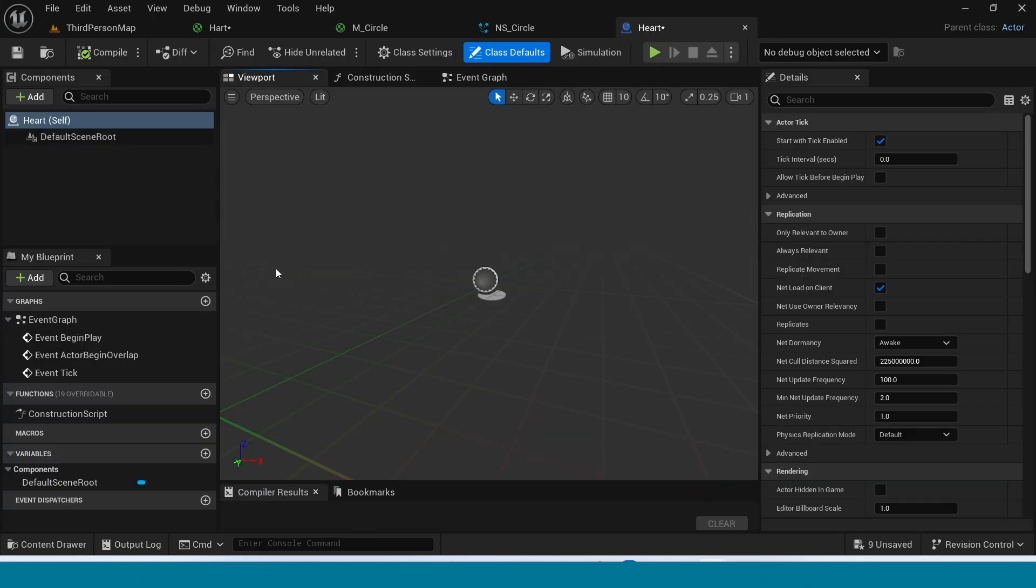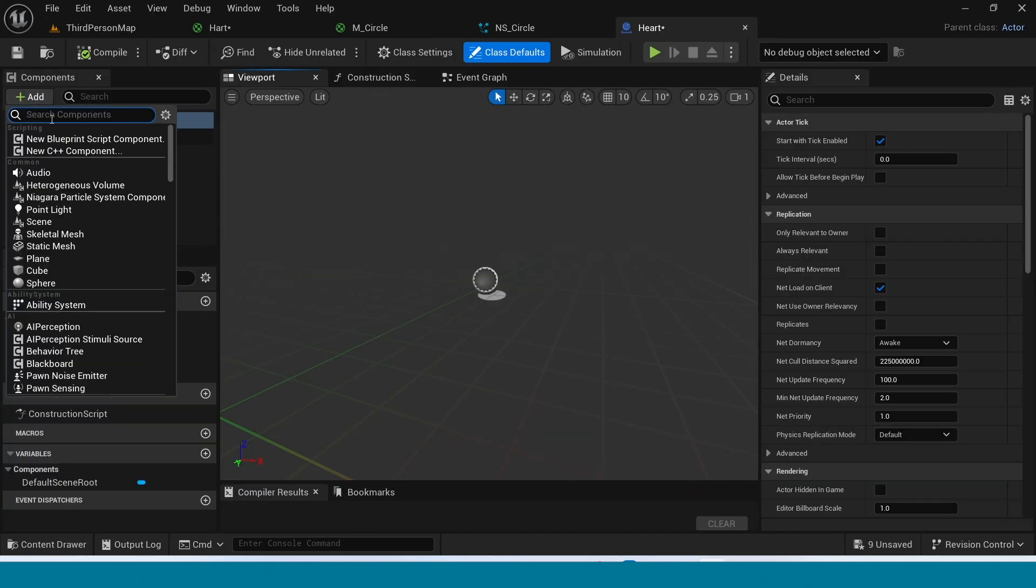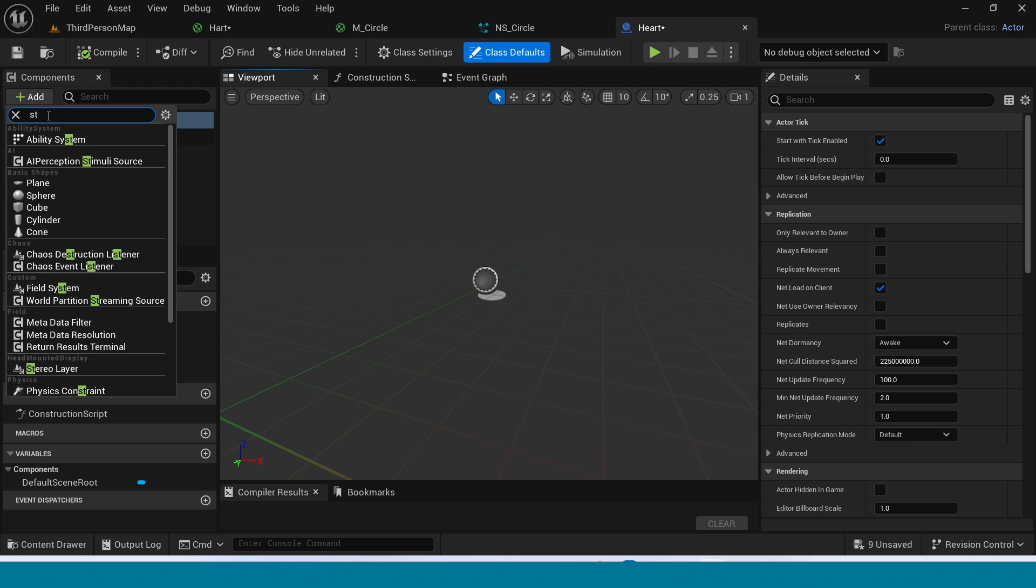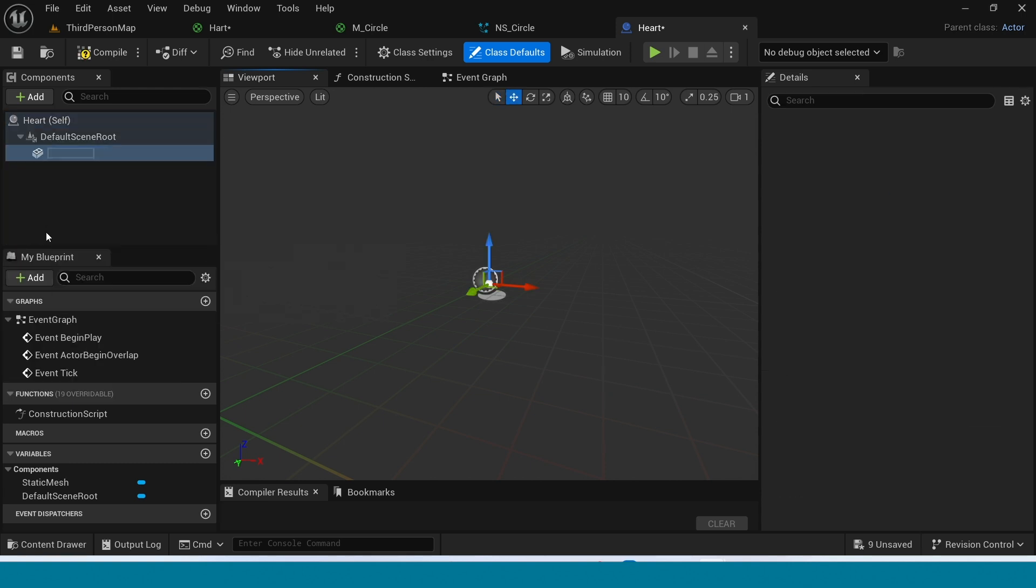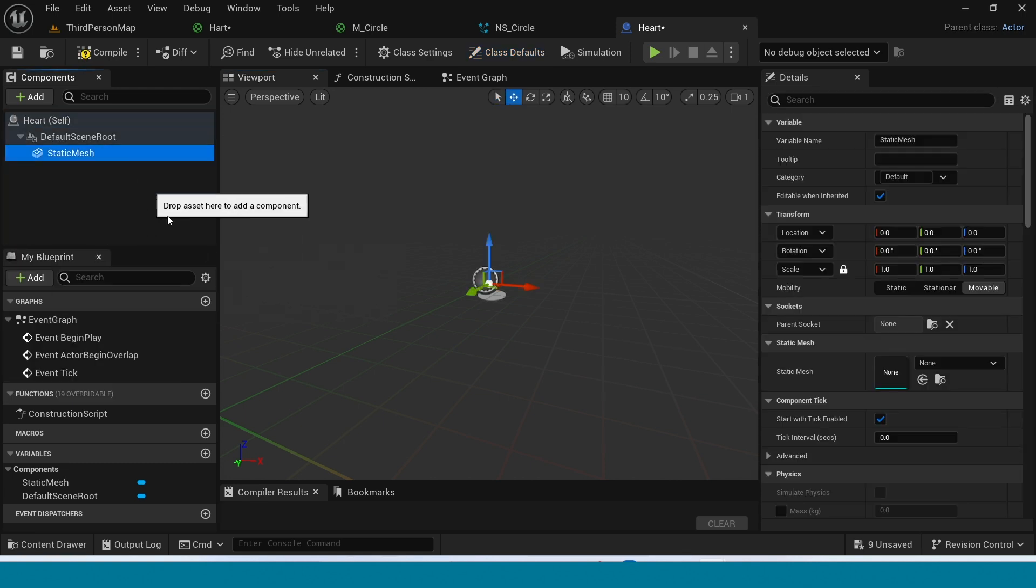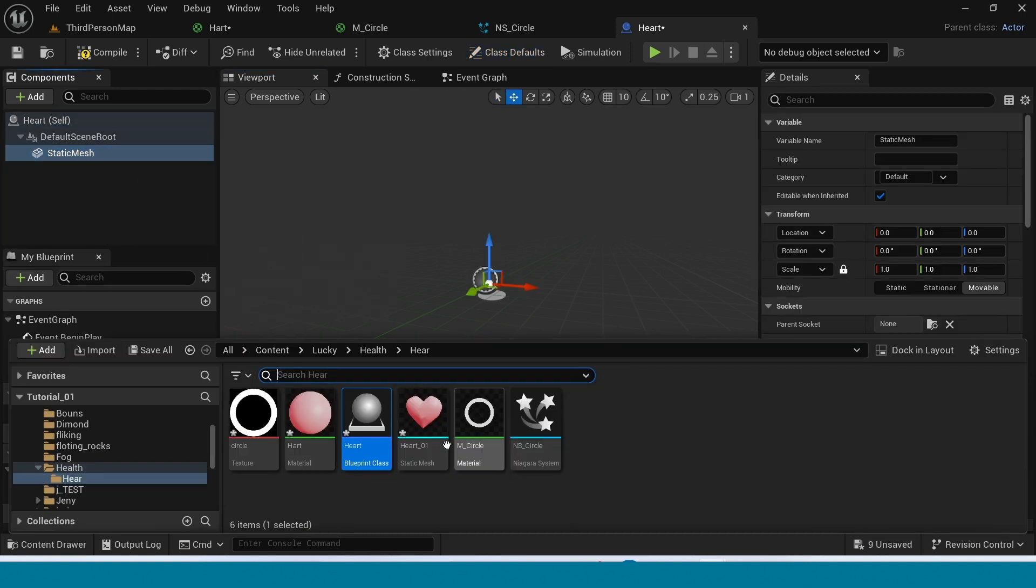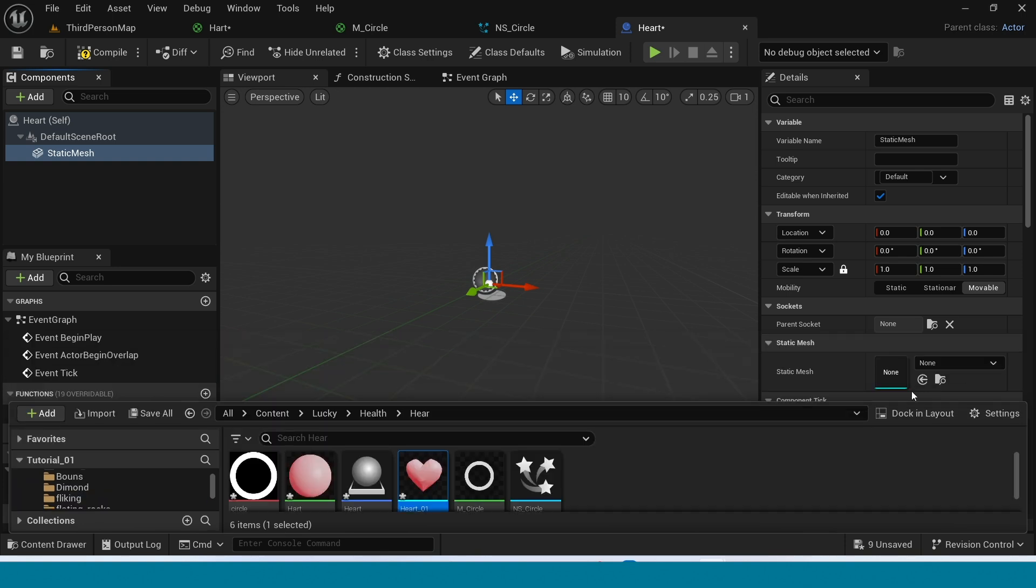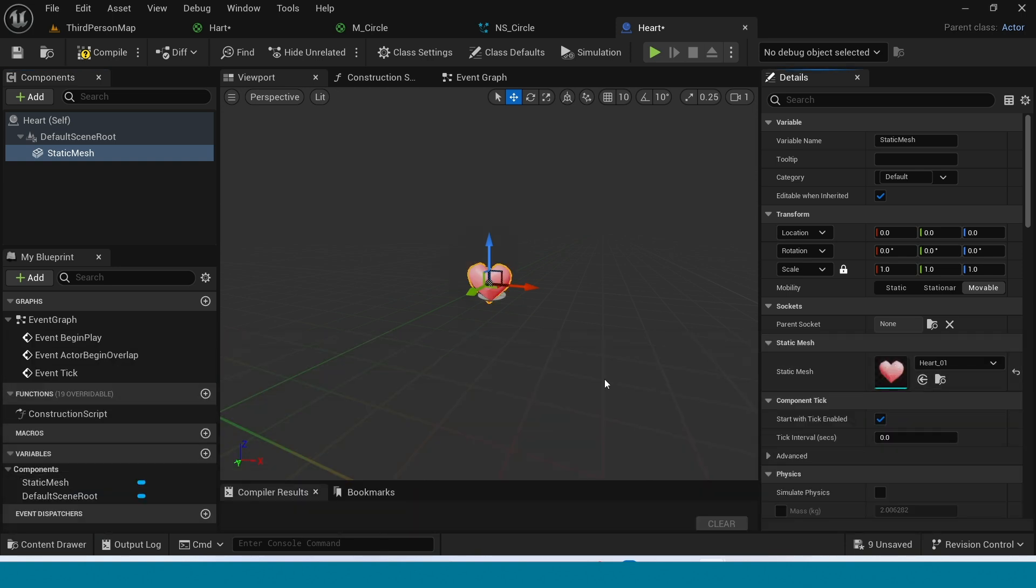Open it. And here, add a Static Mesh. In here, take our Heart Model.